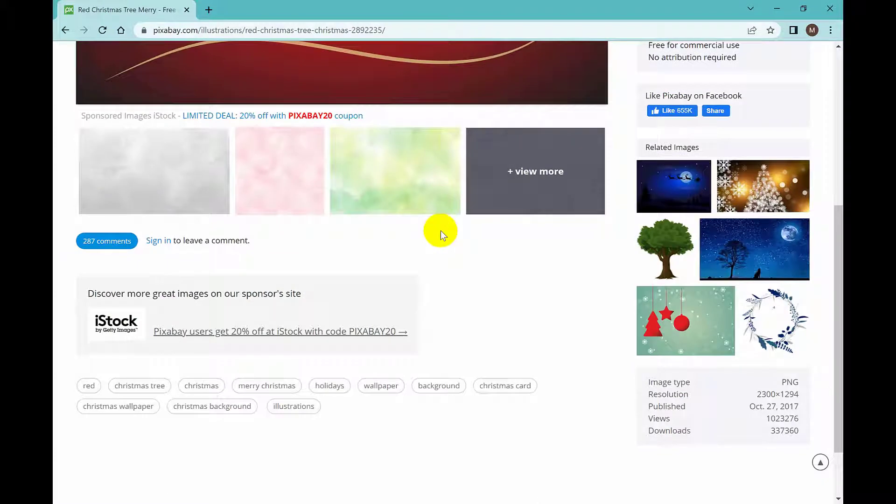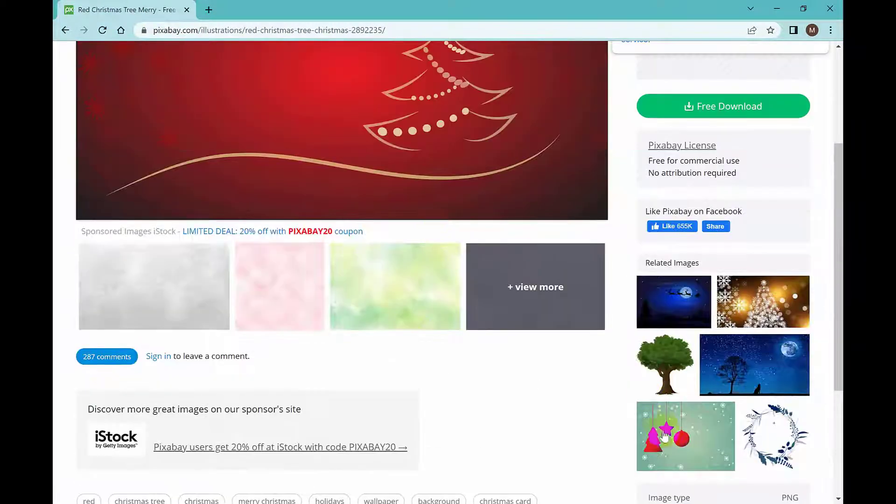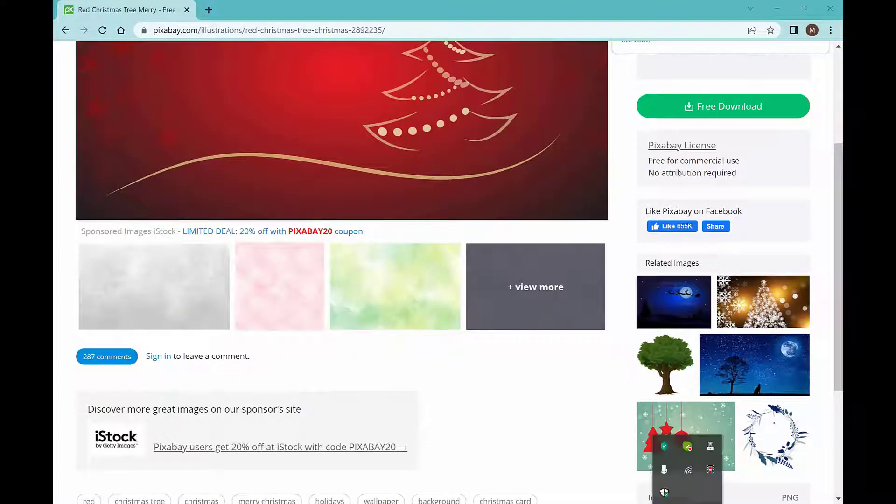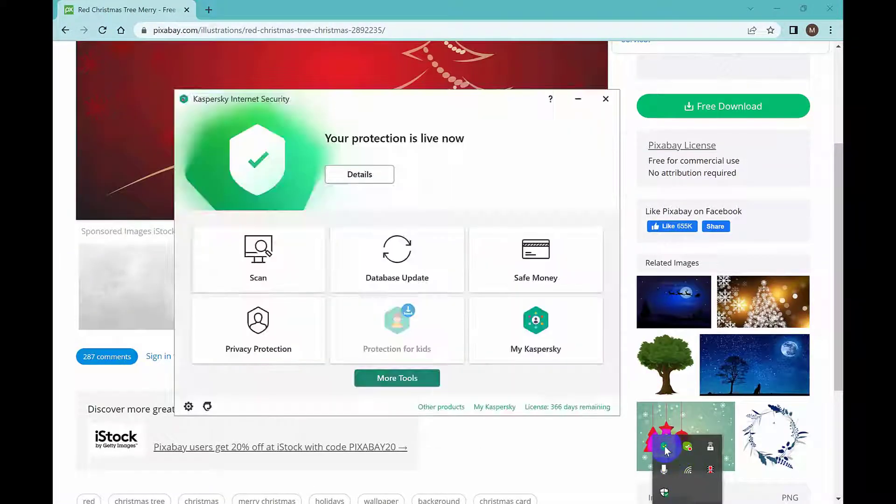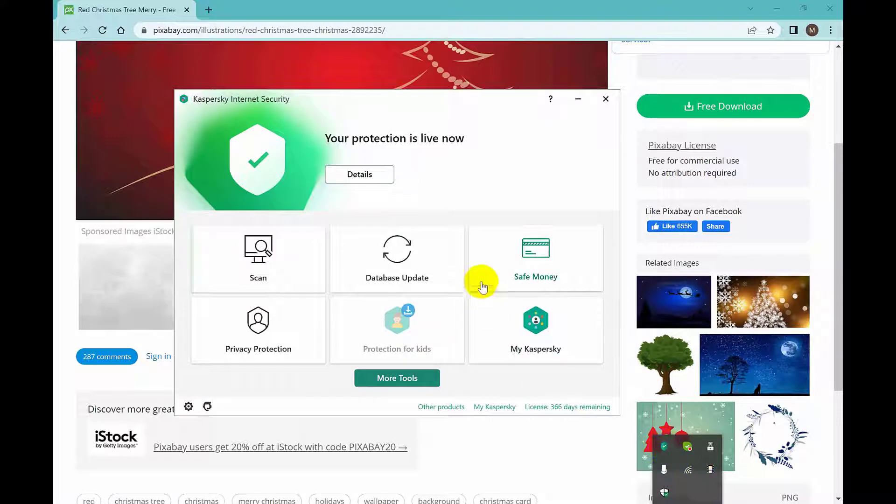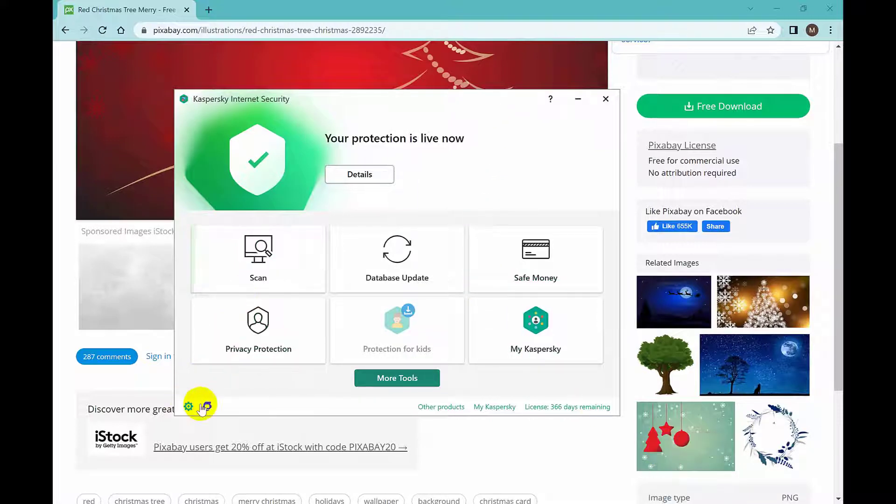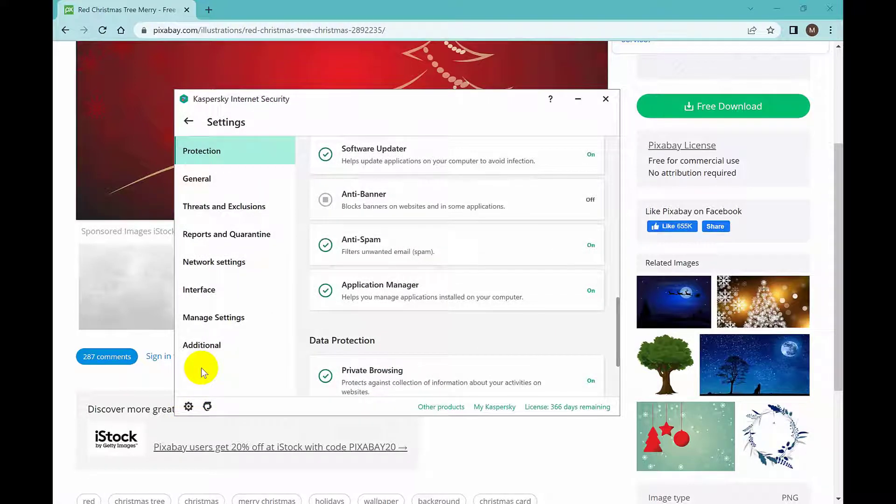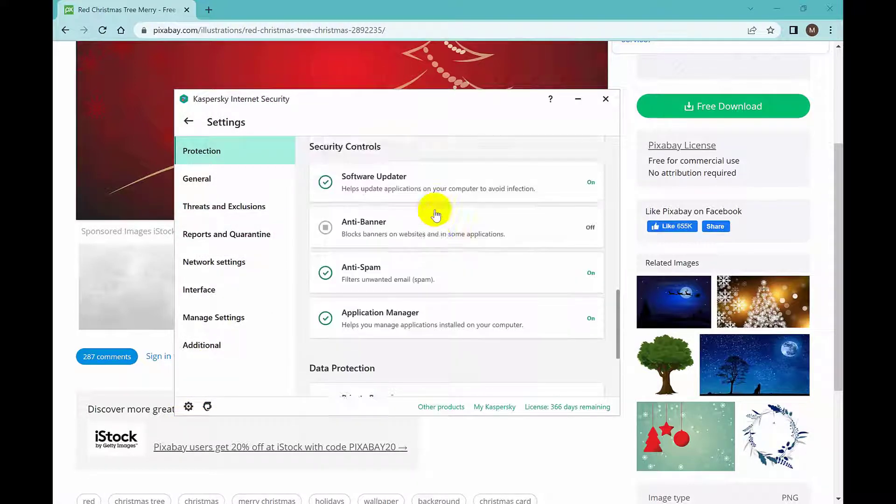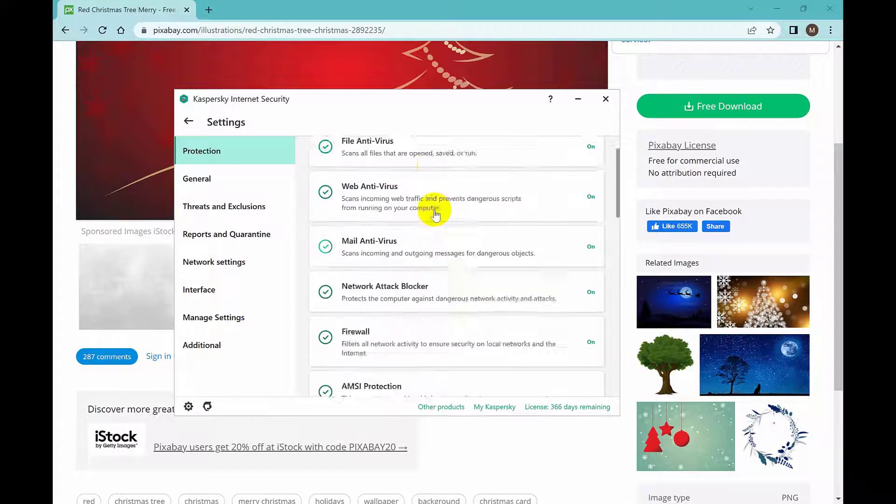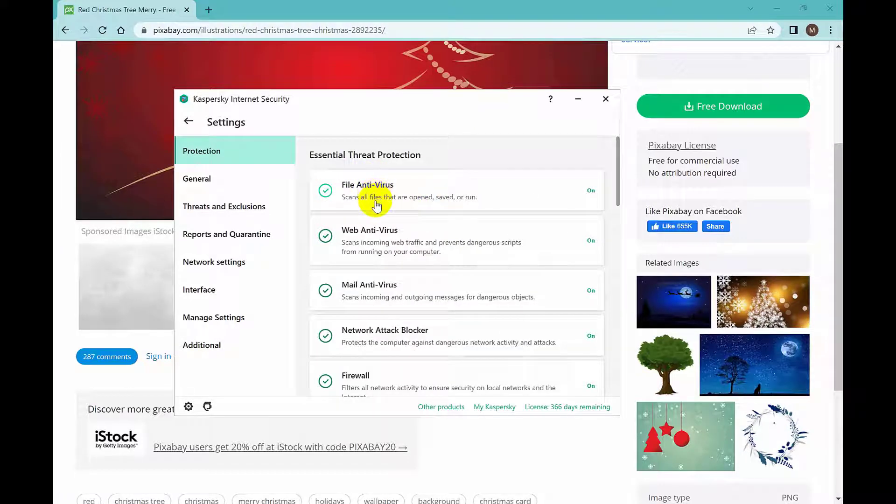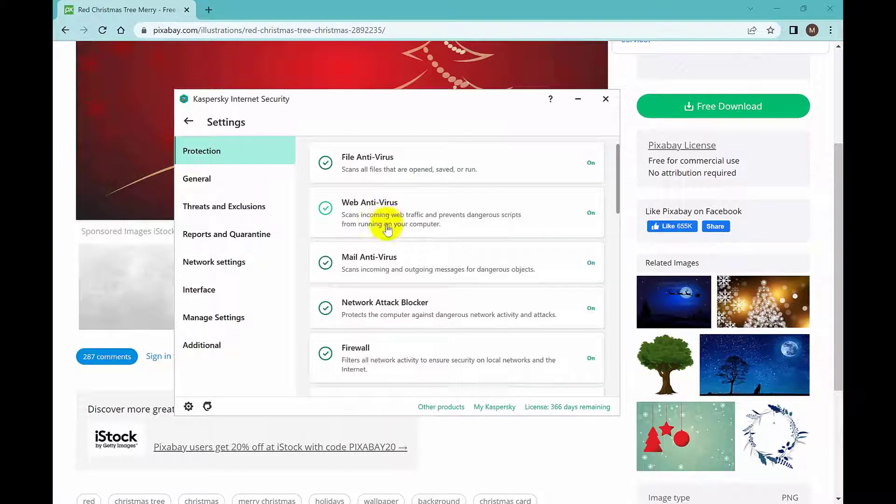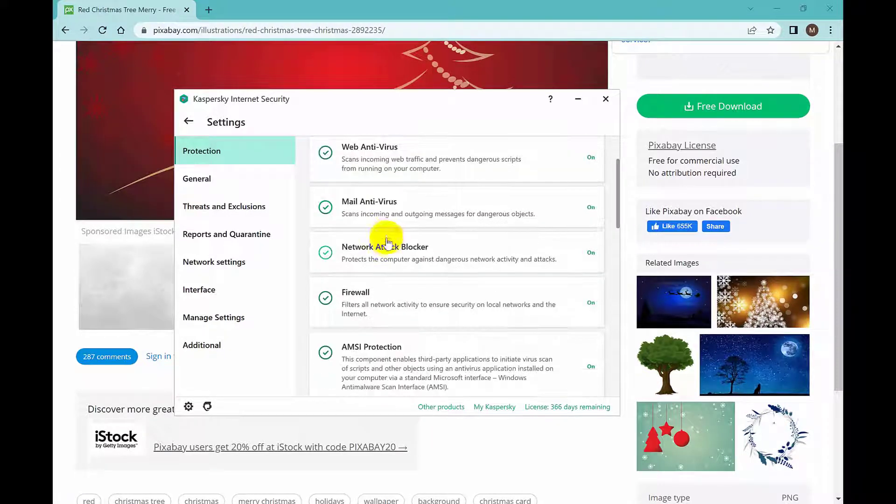So here is the solution. You open your Kaspersky first and then click on this gear icon. And then here you can see file antivirus, web antivirus, mail antivirus, and network.